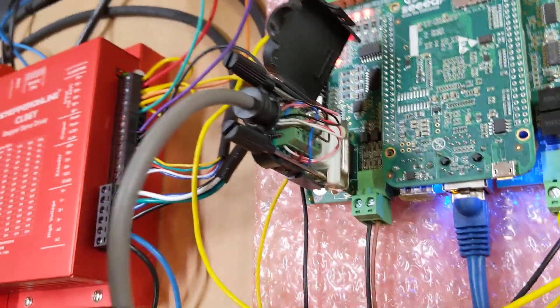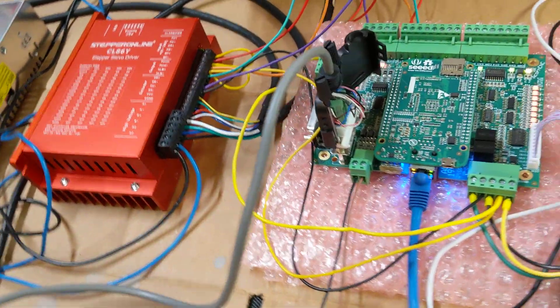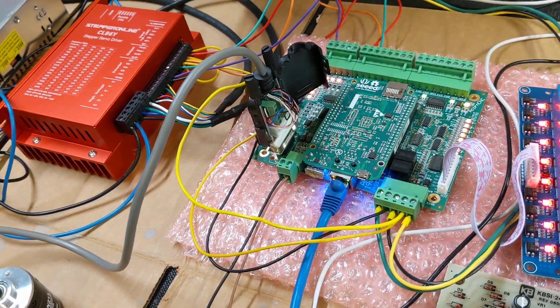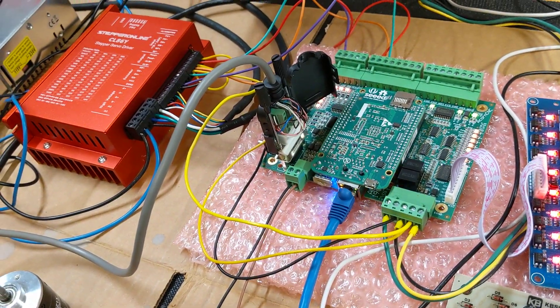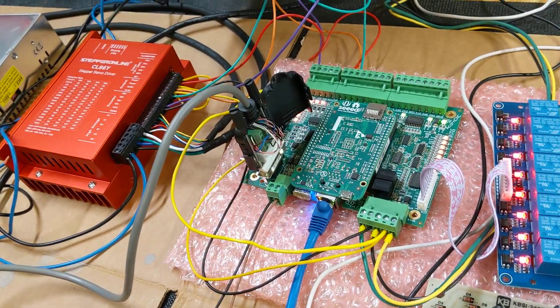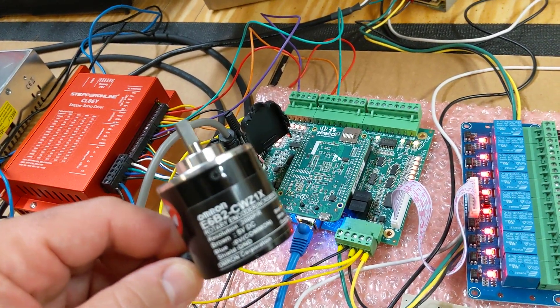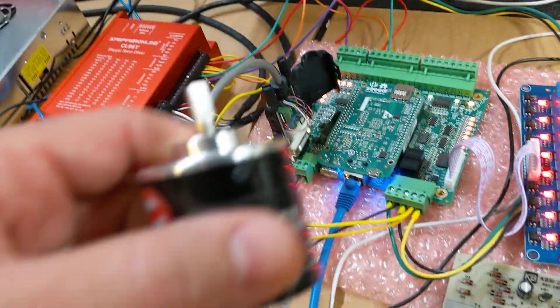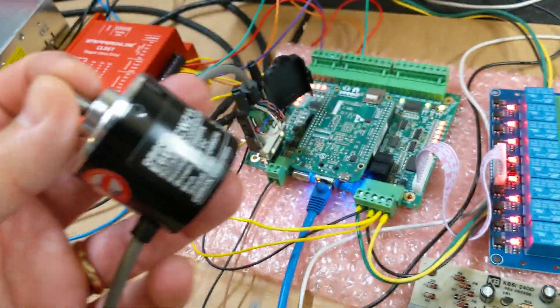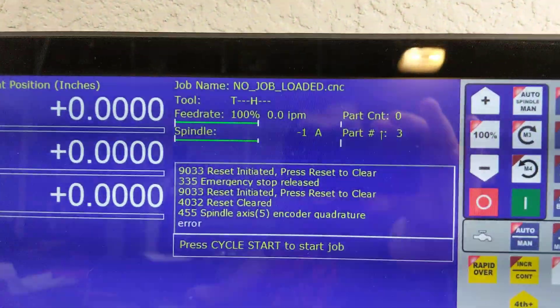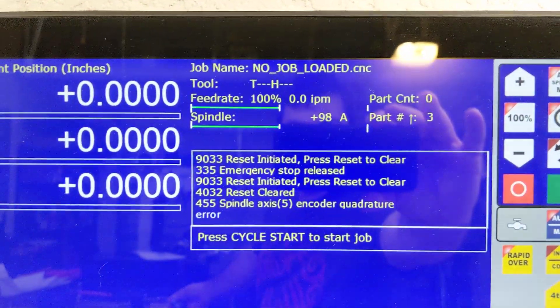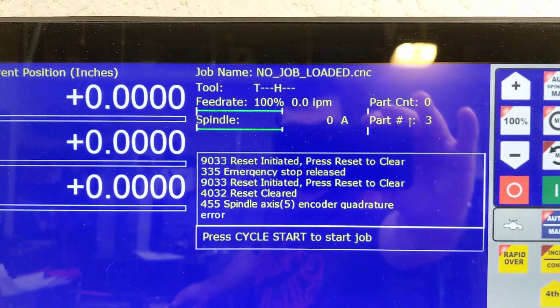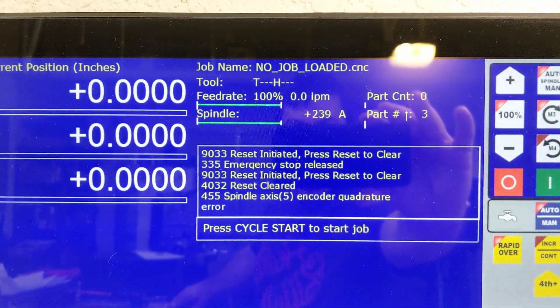So, you know, having quadrature spindle feedback is pretty, pretty nice feature. And you can get there relatively cheaply and easily with the centroid acorn. So, I have this hooked up. And I'm just going to spin it with my hand. But you can see. Right? Works.